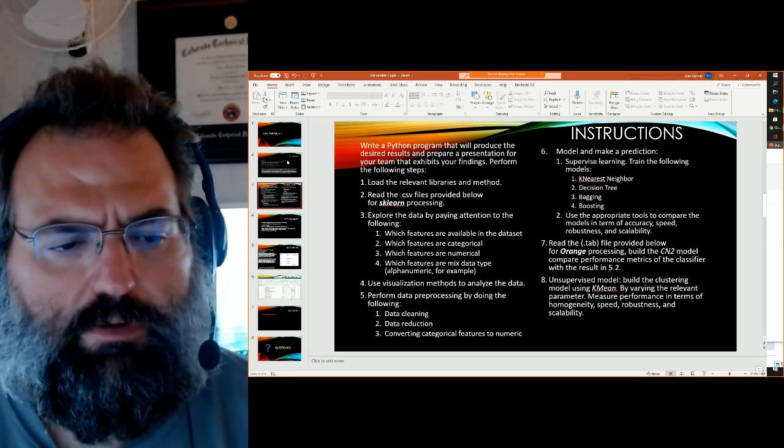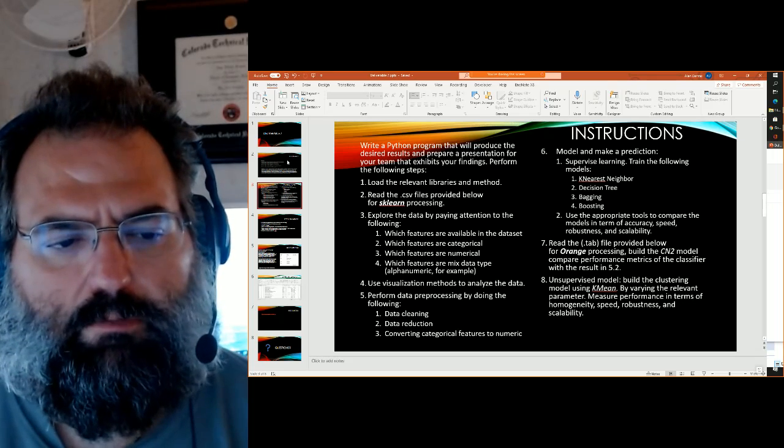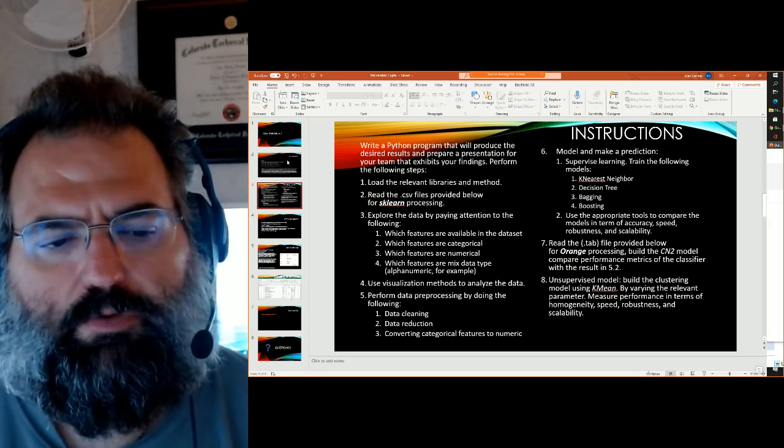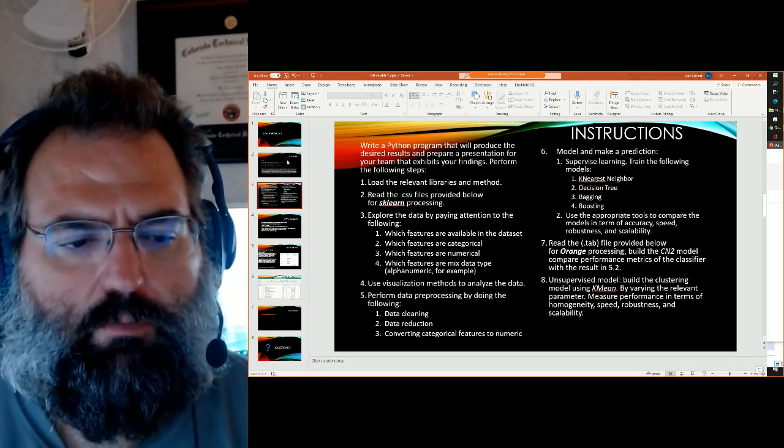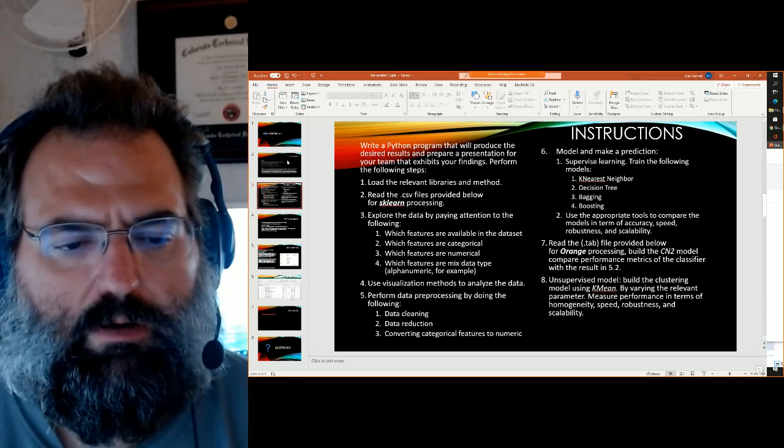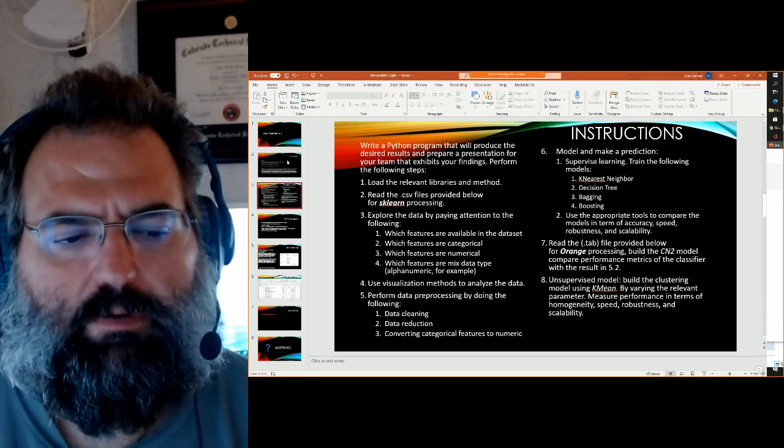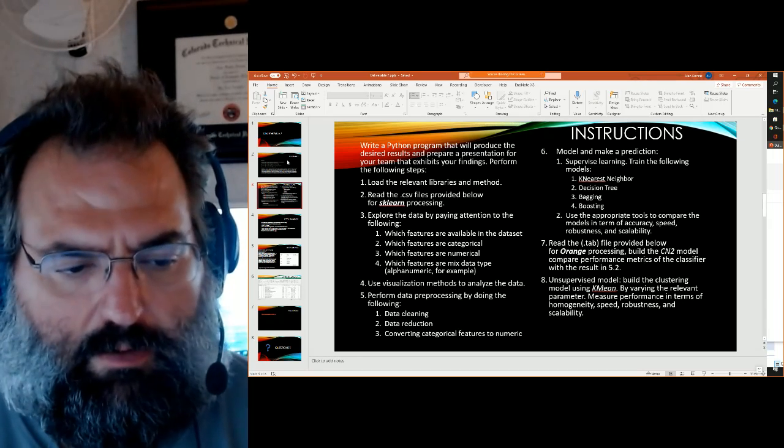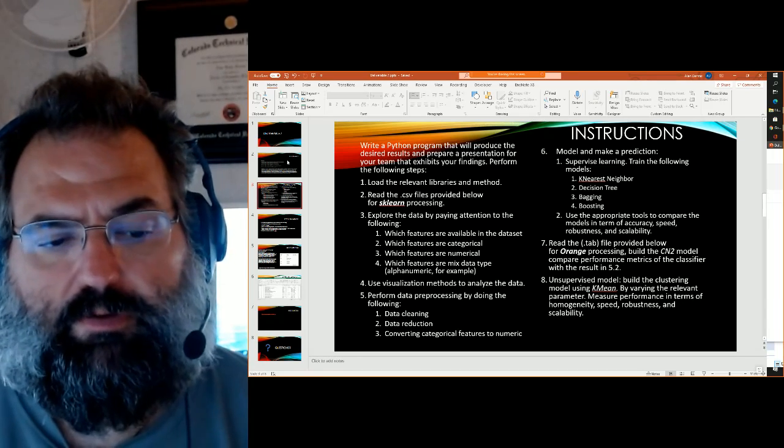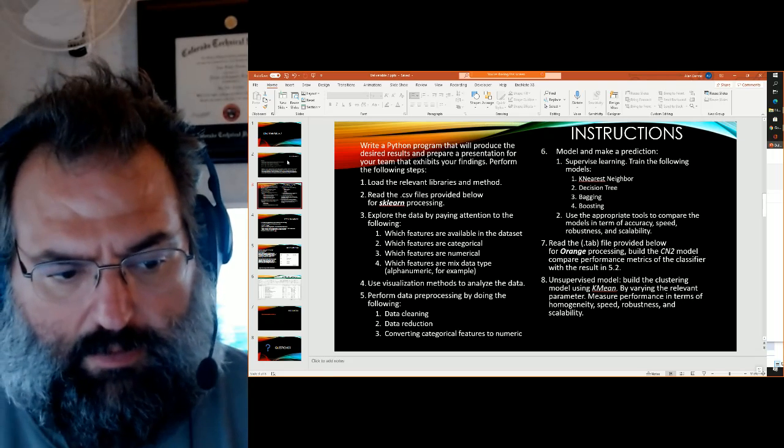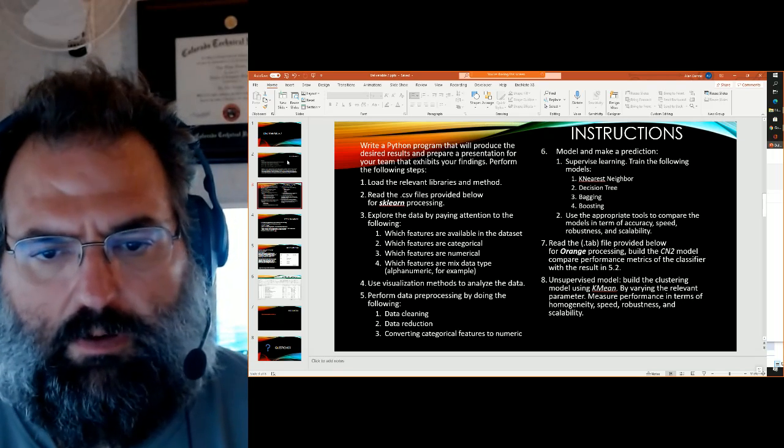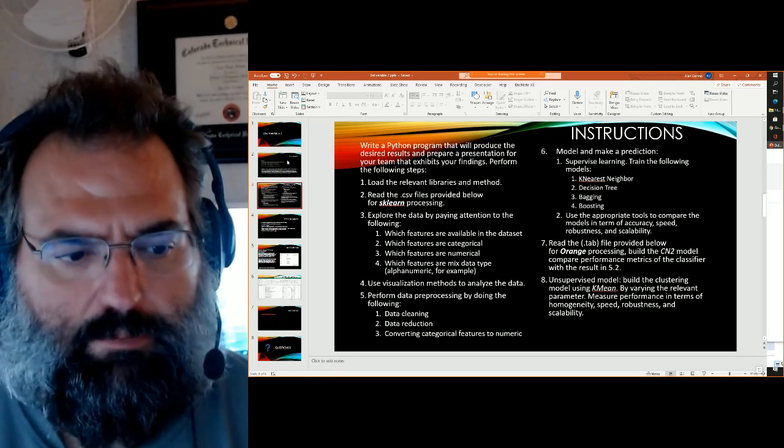Explore the data, paying attention to what features are available, which ones are categorical, which ones are numeric, which ones are a mixed data type. So alpha numeric is an example. Use some visualization methods to analyze your data. So some graphs and such would be appropriate.